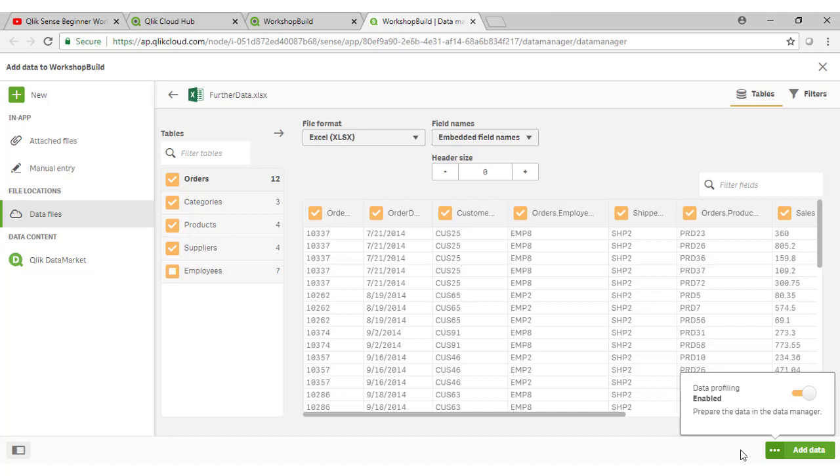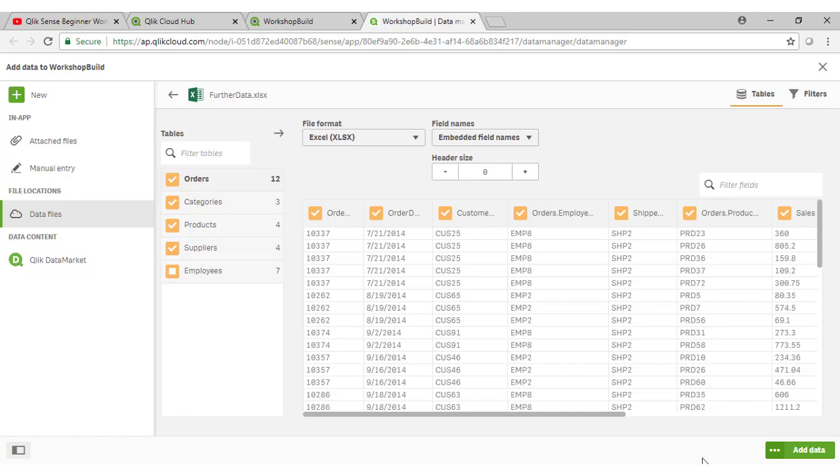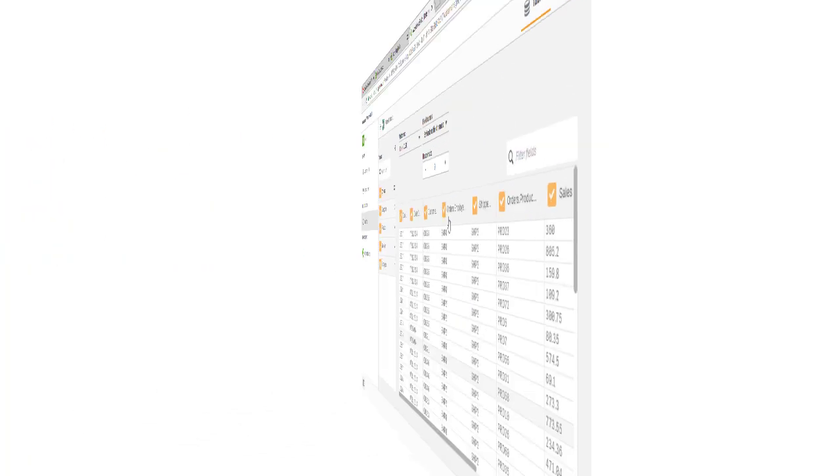If you don't want Qlik to do the data profiling and you may want to avoid that for very large data sets because it will take some time, you can actually turn off data profiling here before you click on the add data button. So just note that can be quite handy to use for large data sets when going through the data manager here.